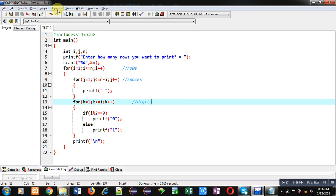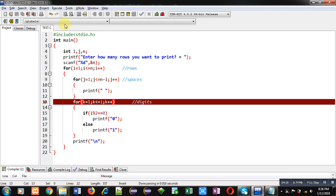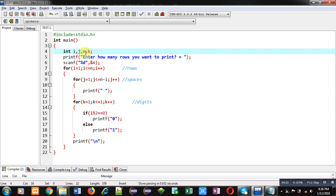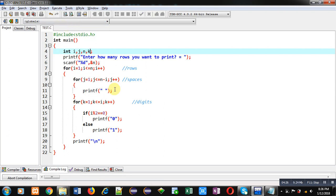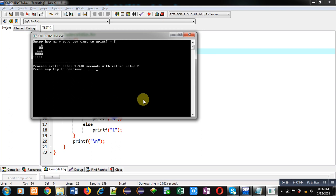I am entering five as number of rows. You can compare the output - the required pattern is printed on console.